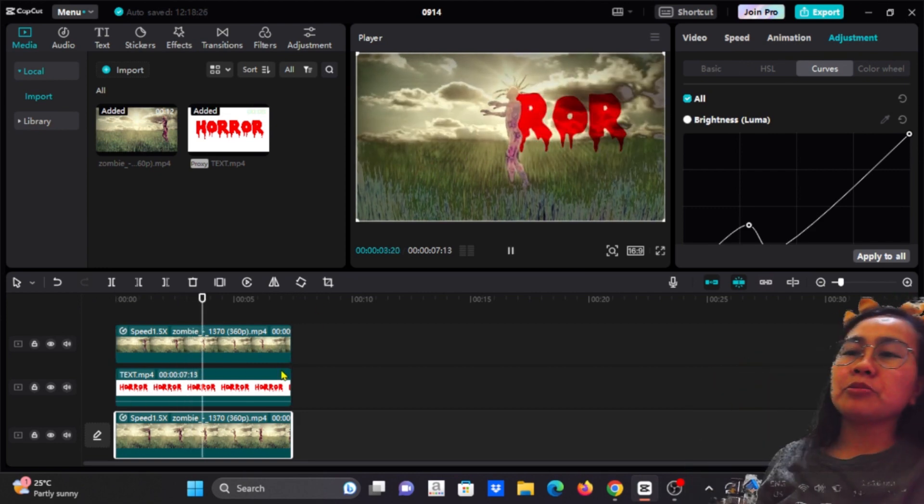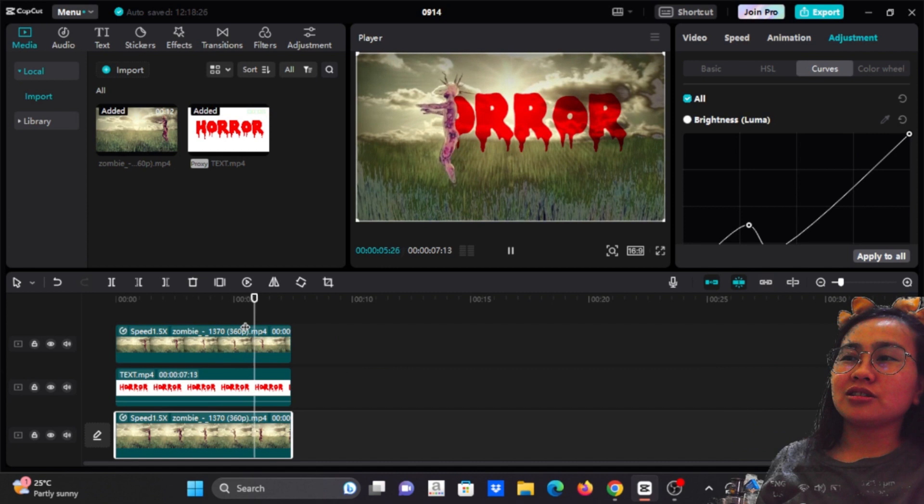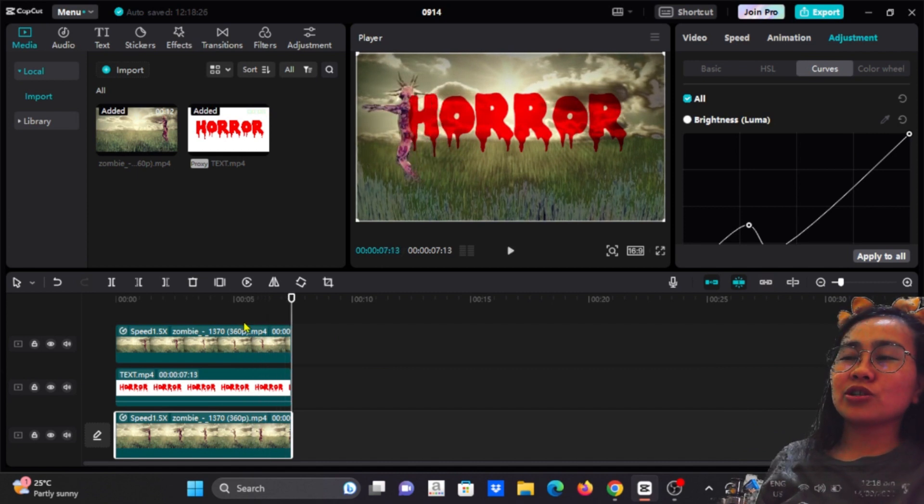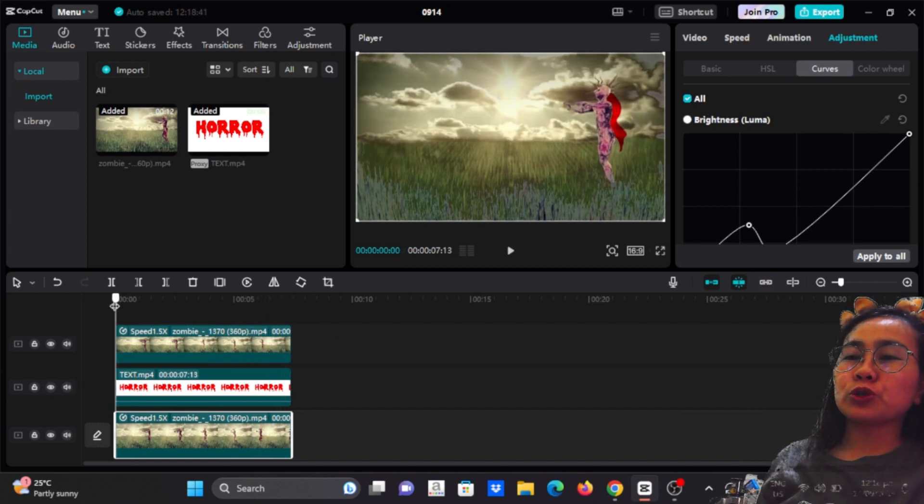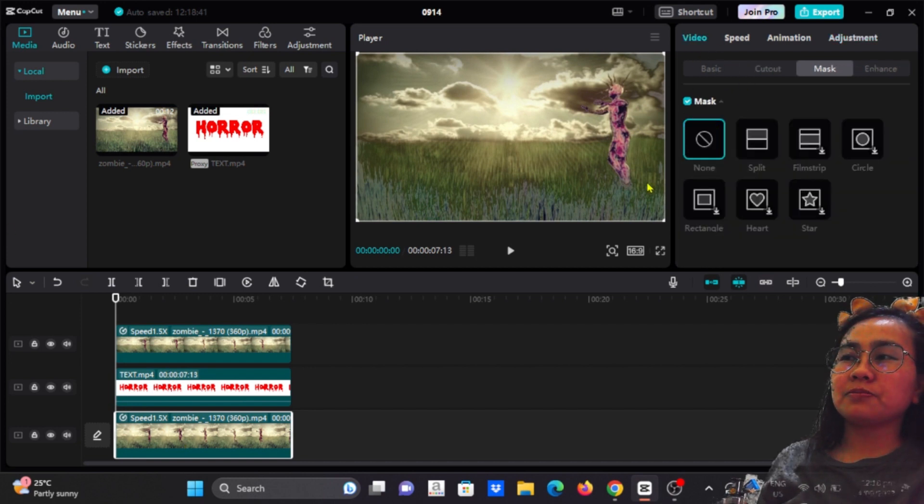This is the final of our text reveal. It's that simple to do text reveal here on CapCut PC. But I want to make the background move. Let's add keyframe, keyframe video basic.